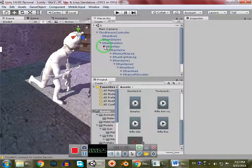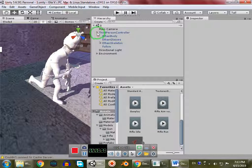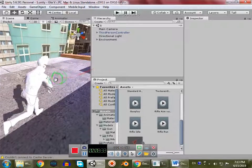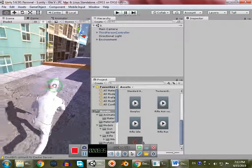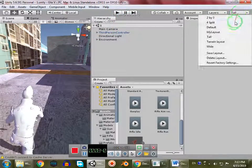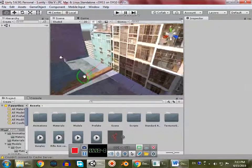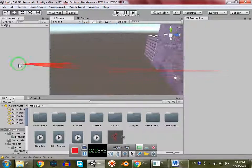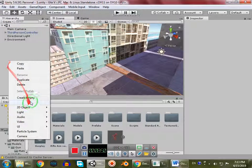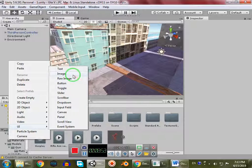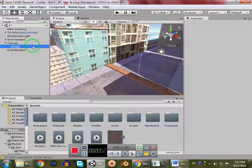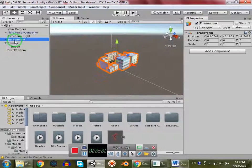Now it's time to write the code for the weapon, but before that we have to make an aim indicator showing where our character will shoot. I'll go back to the default layout. We're going to create a UI Image, so go to UI and add an Image.